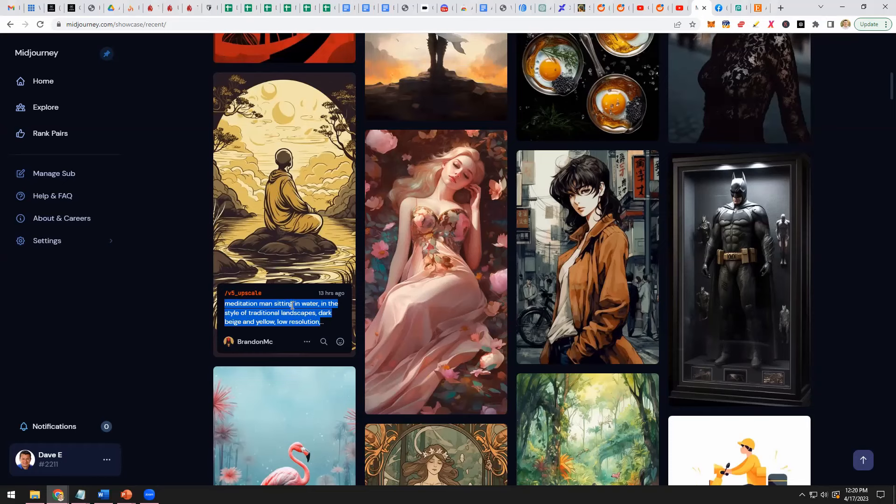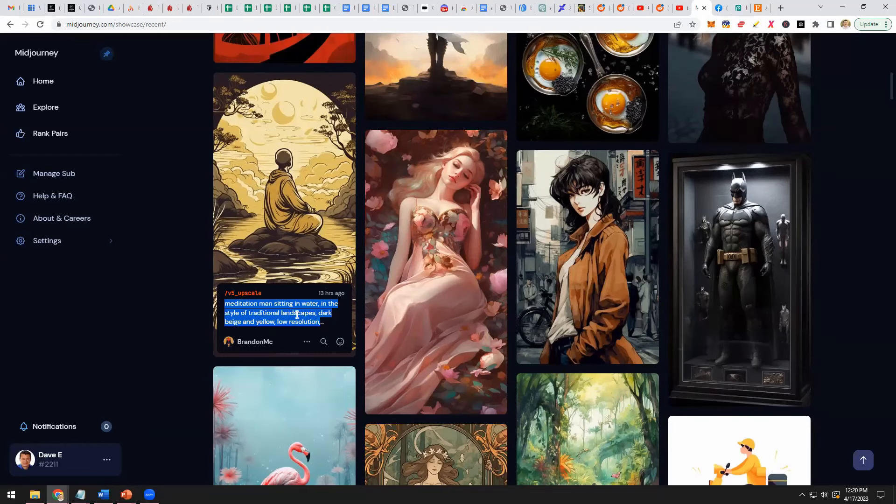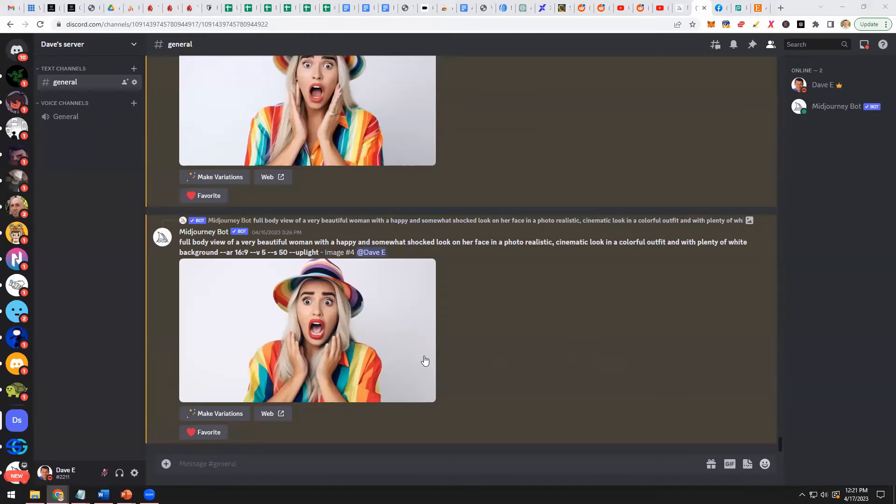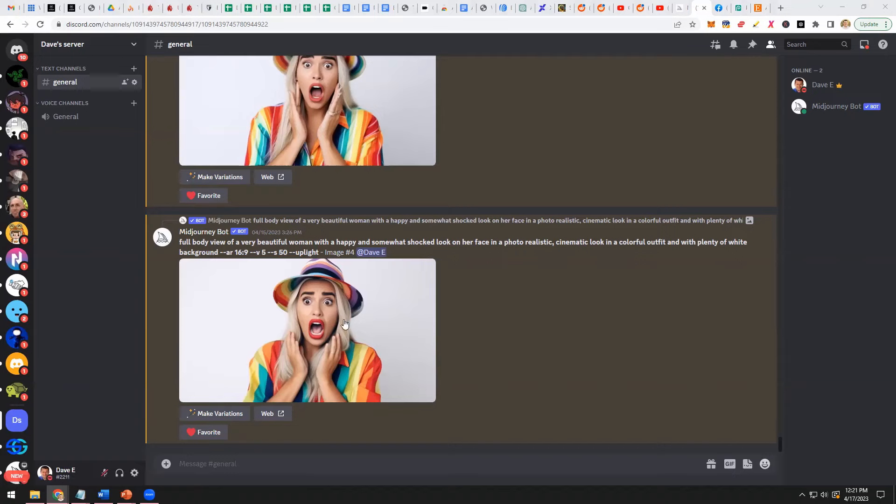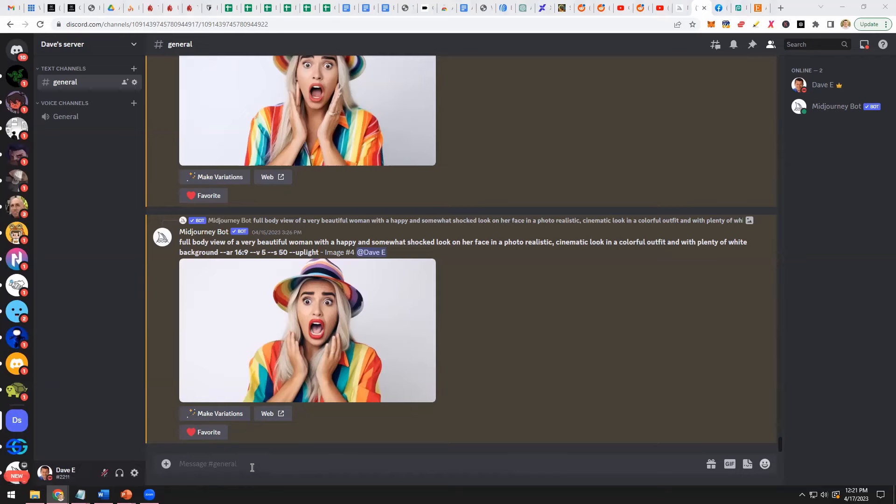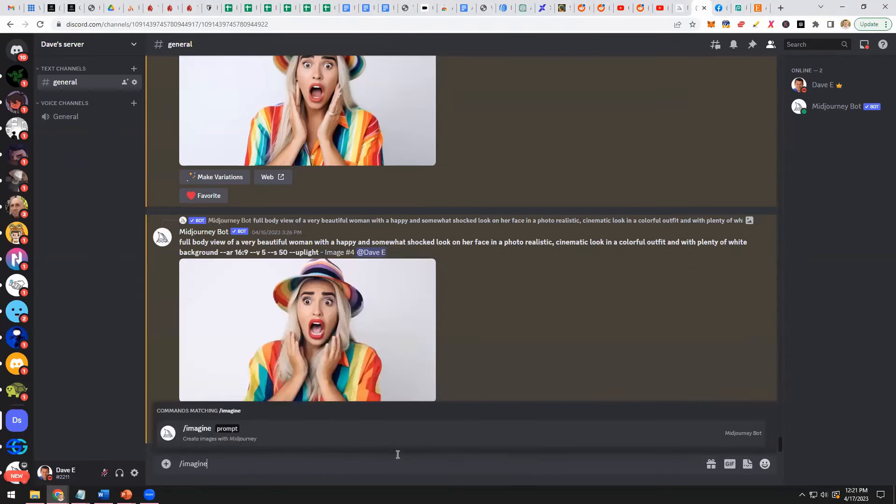And then MidJourney will create that image for you. In fact, it'll give you four variations that you can then choose from. I'm actually in my MidJourney account right now. I was creating images for YouTube thumbnails. Dave, do you have any ideas on what we could create right now?